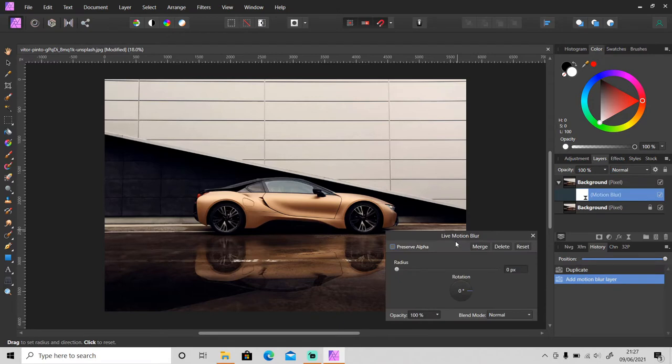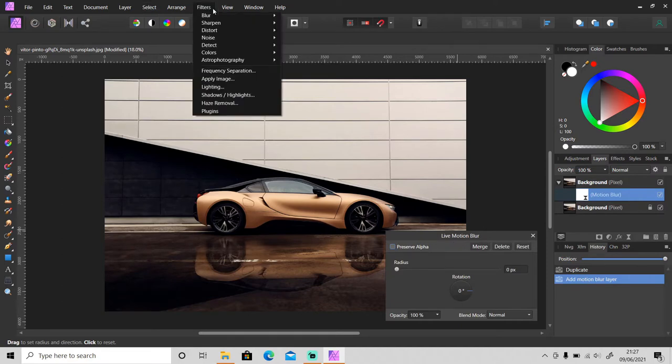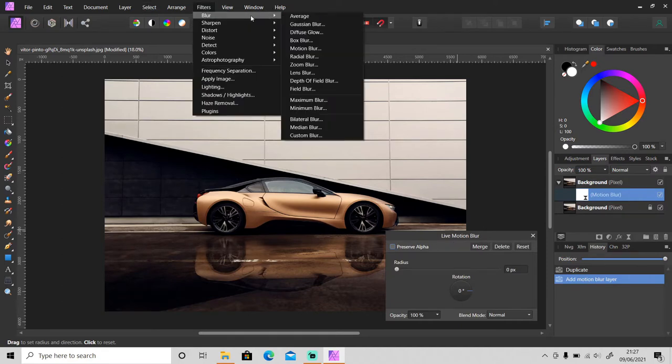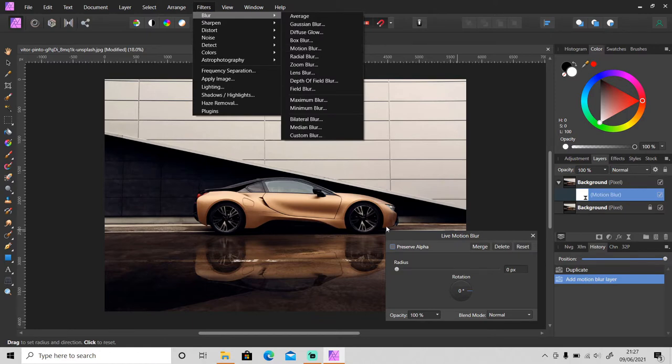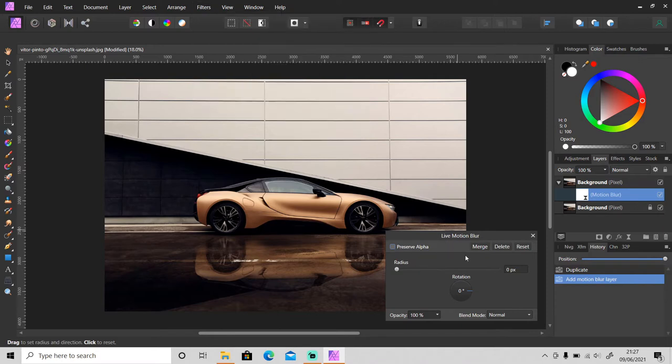I apply live filter so that I can change the value whenever I want, but if you apply filters right here, once you set the value you cannot change it anymore. So instead I use live filter.